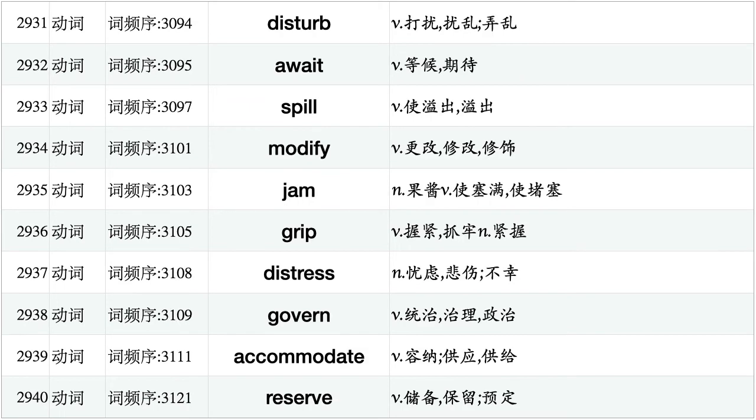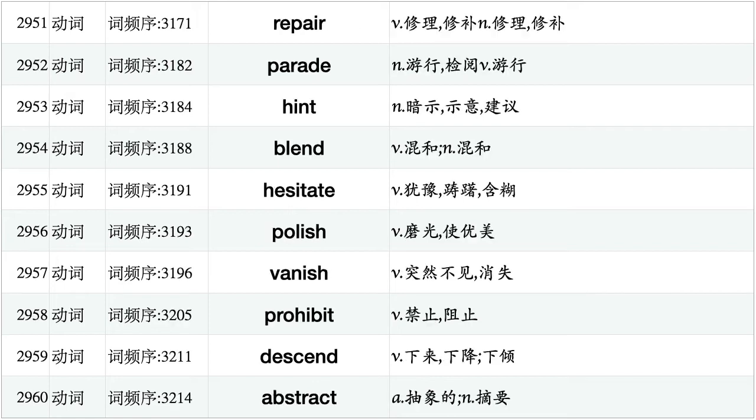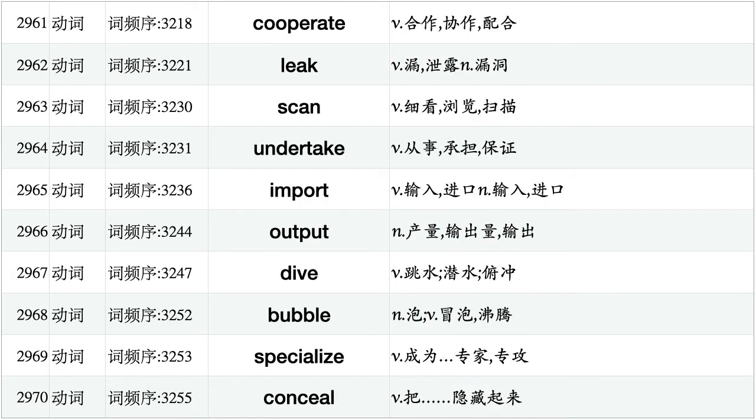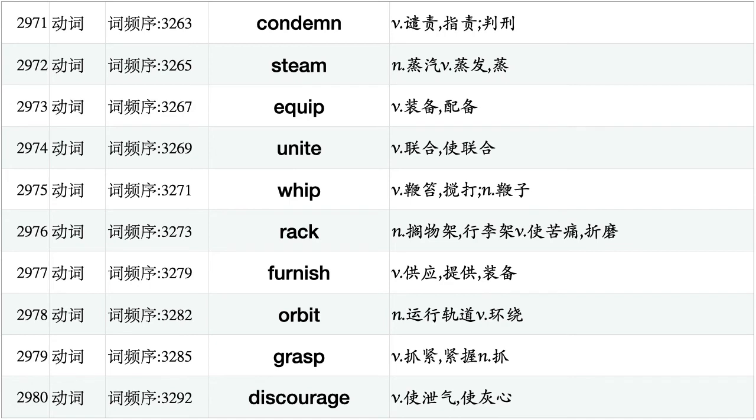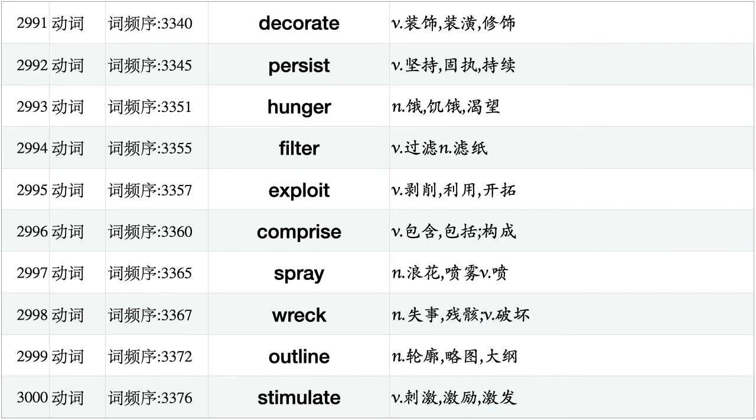Melt, curve, entitle, exclude, merit, obey, fold, reverse, confuse, chop. Motivate, swallow, restrict, enforce, assemble, flood, rubbish, pin, consult, drift. Drain, drill, broadcast, leap, punish, quarrel, execute, endure, insult, strain. Disturb, await, spill, modifier, jam, grip, distress, govern, accommodate, reserve. Compromise, scatter, convey, twist, relieve, suspend, rebel, resume, bounce, crawl. Repair, parade, hint, blend, hesitate, polish, vanish, prohibit, descend, abstract. Cooperate, leak, scan, undertake, import, output, dive, bubble, specialize, conceal.